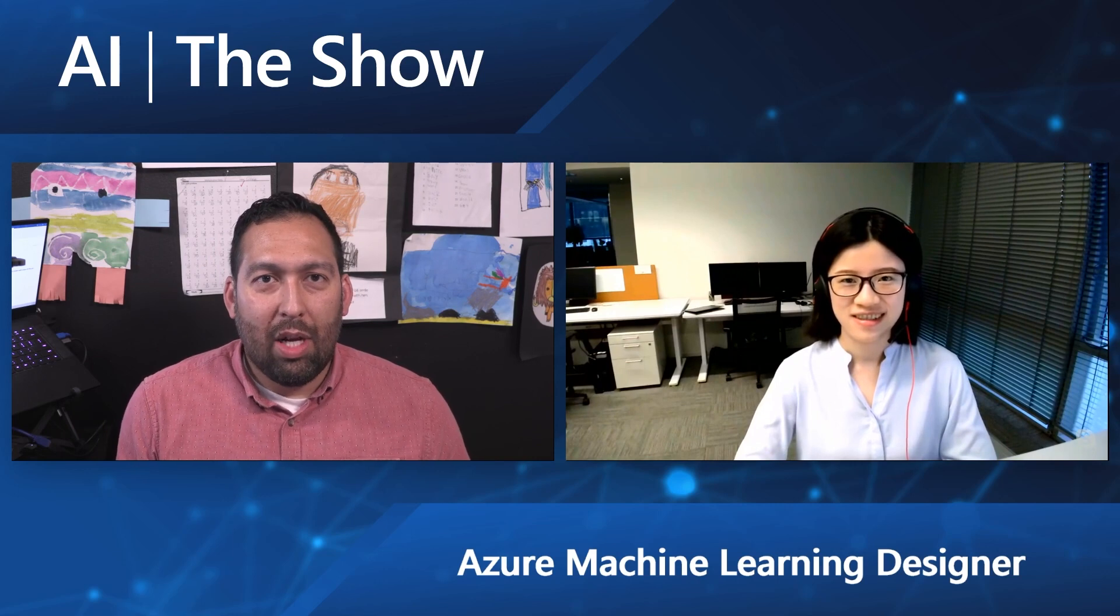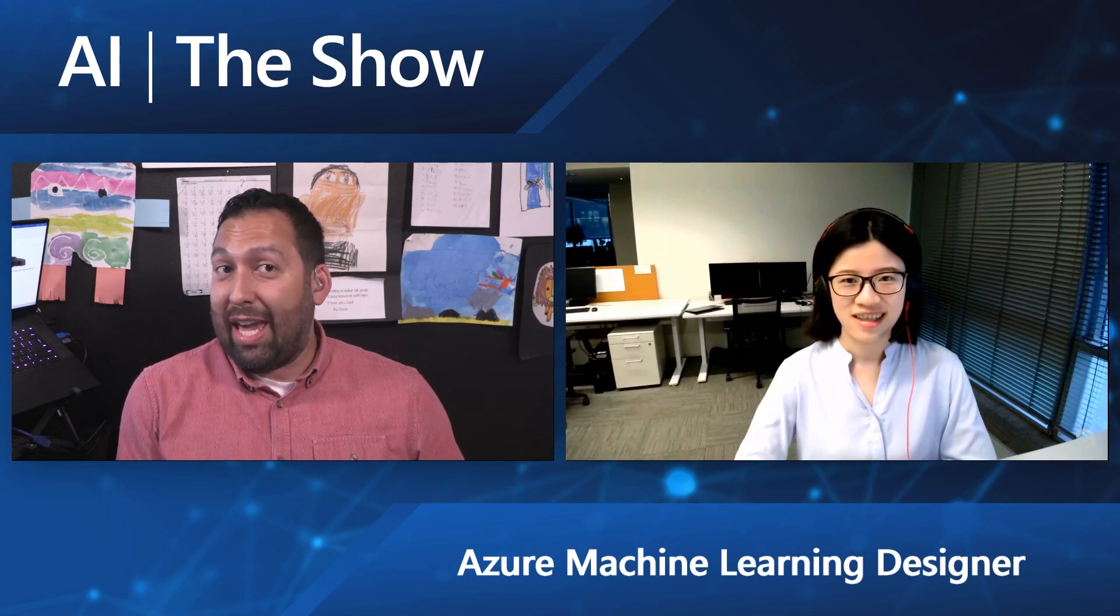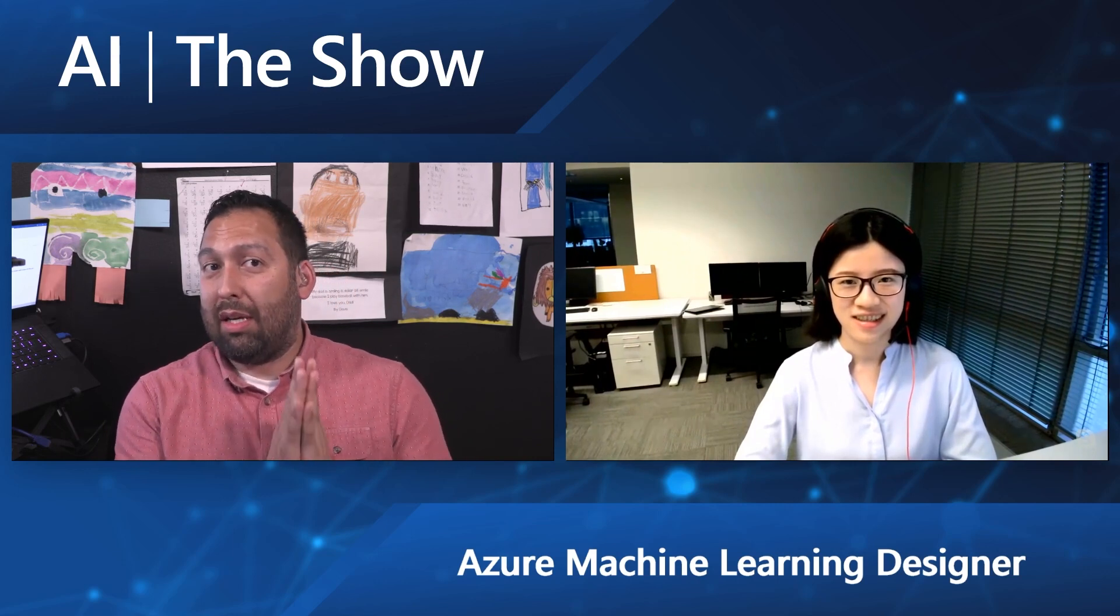Hello and welcome to this episode of the AI Show. We're going to talk about something called the Azure Machine Learning Designer. I've got a special guest with me, Lu. How about you tell us who you are and what you do, my friend? Hello, everyone. My name is Lu Zhang. I'm a Program Manager from Azure Machine Learning team. So tell us a little bit about what the Designer is for those that are maybe not familiar.